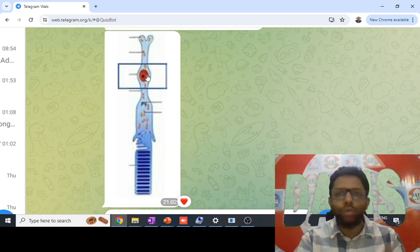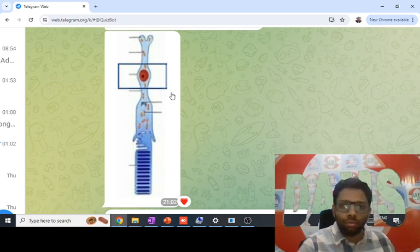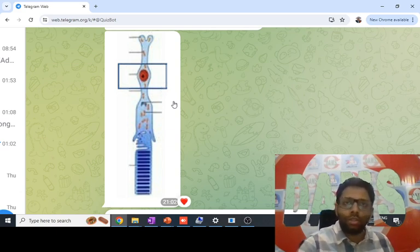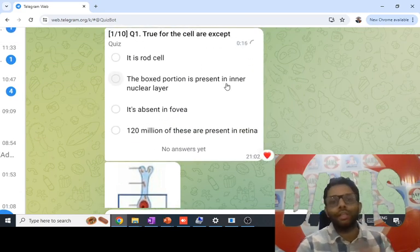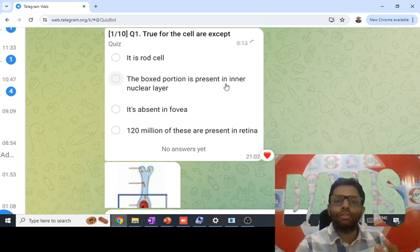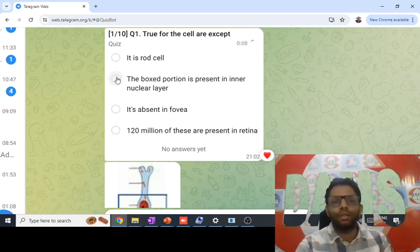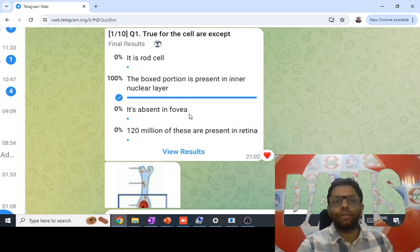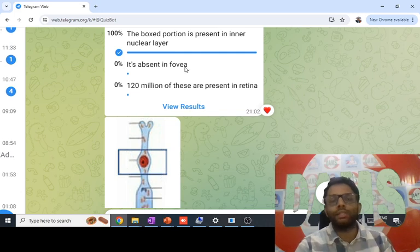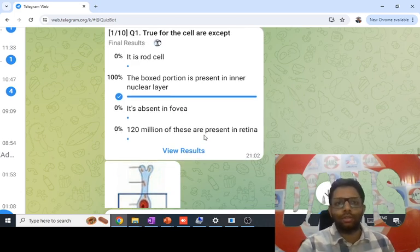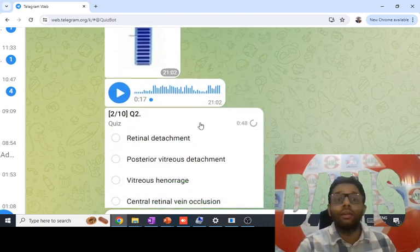The boxed area is the nucleus. Rod cell nuclei should be present in the outer nuclear layer, which is towards the choroid. The inner nuclear layer contains nuclei of bipolar cells, amacrine cells, horizontal cells, and Müller cells. Rods are absent from the fovea — 120 million rods and 6 million cones exist, but rods are not present in the fovea. Answer is option B.